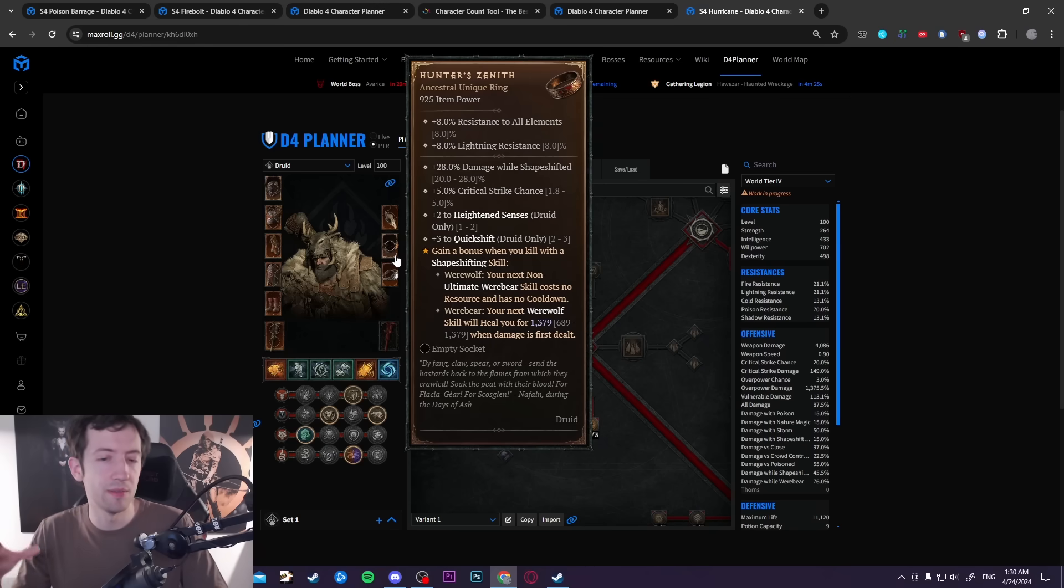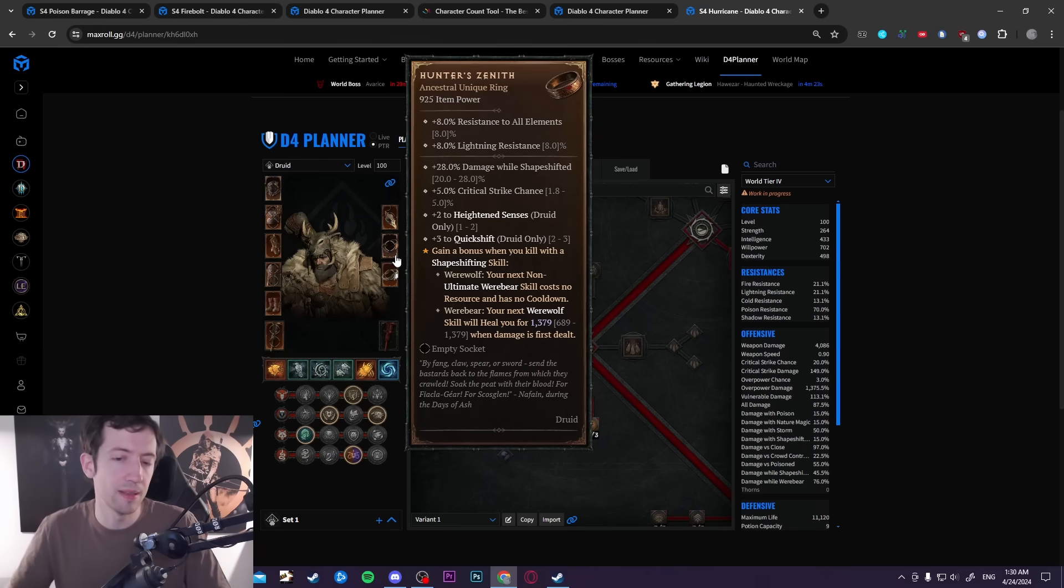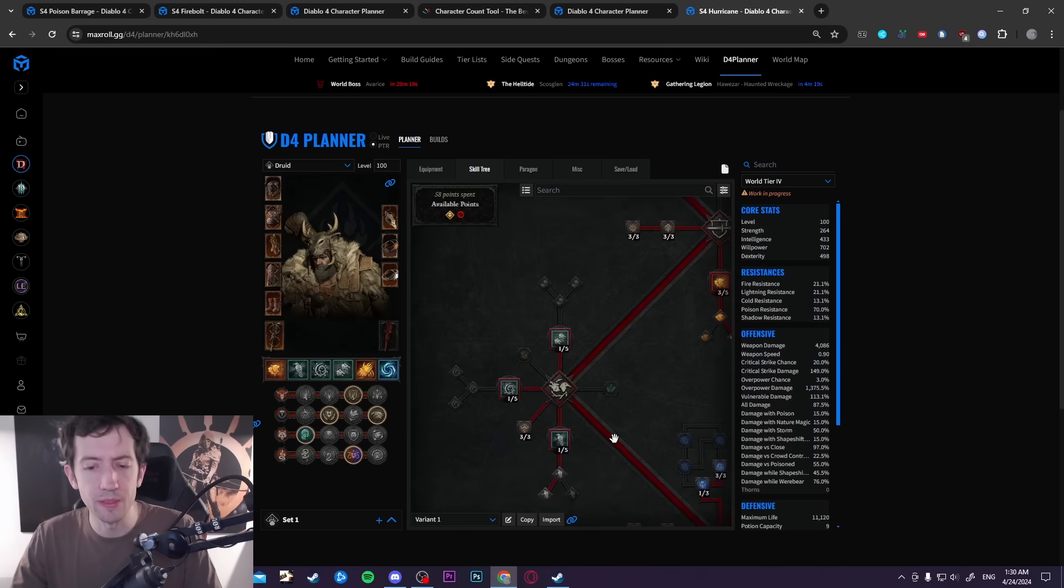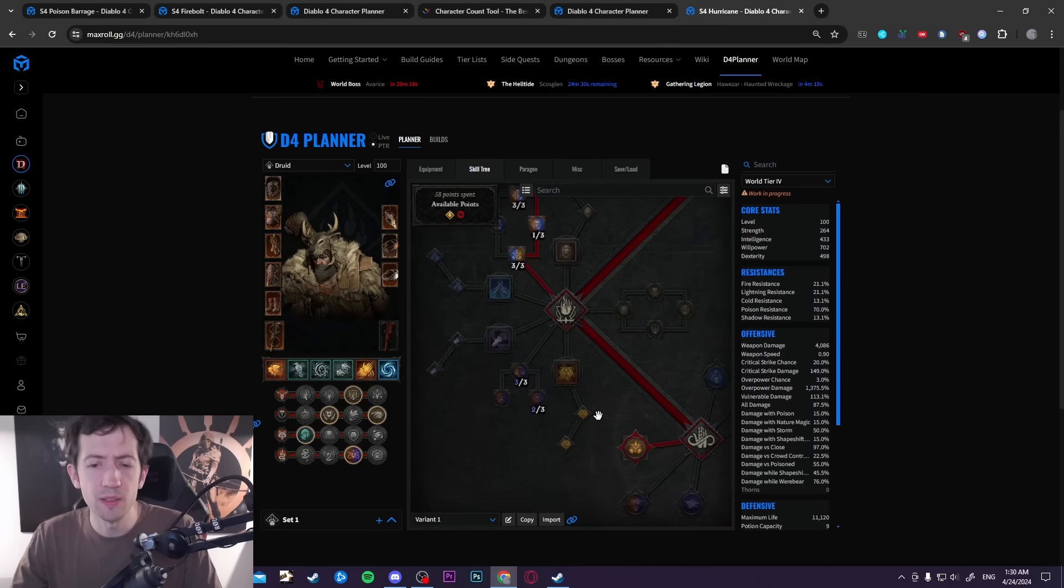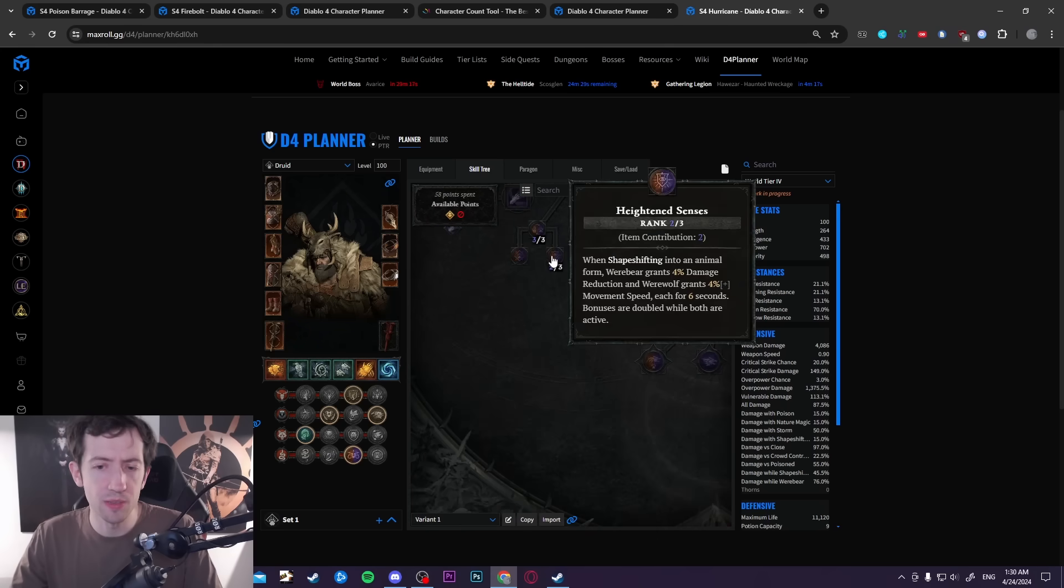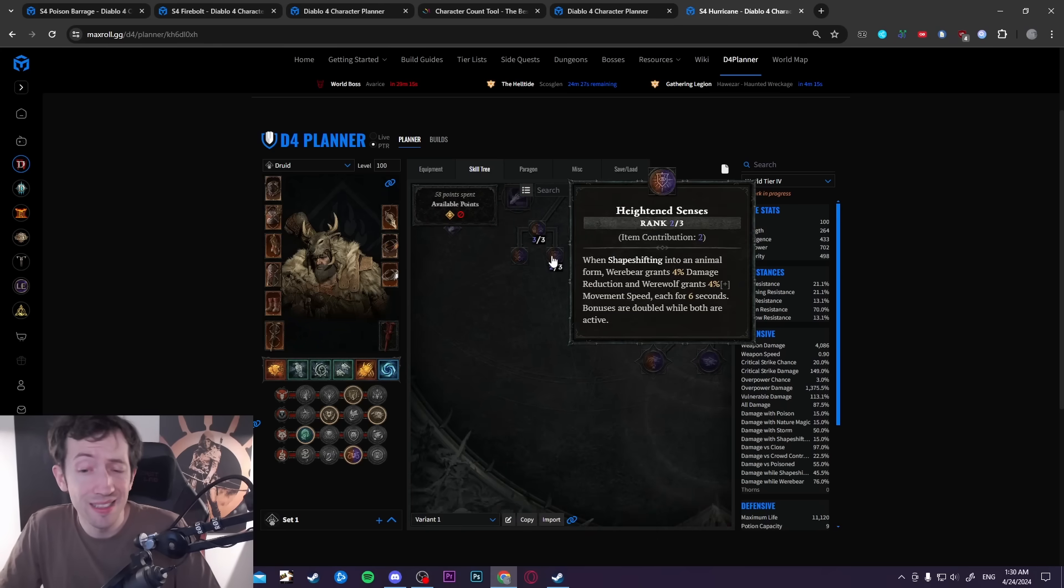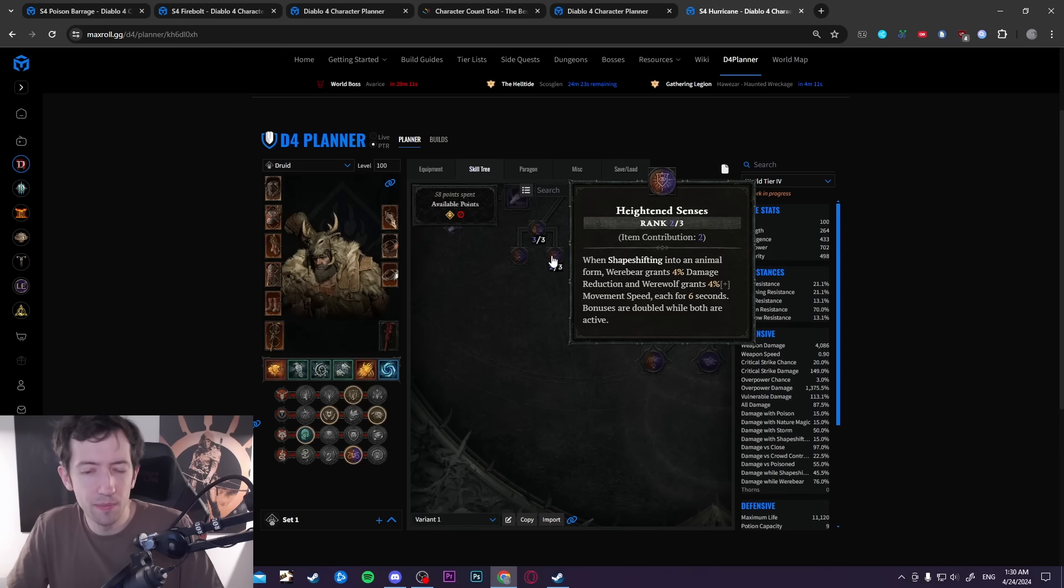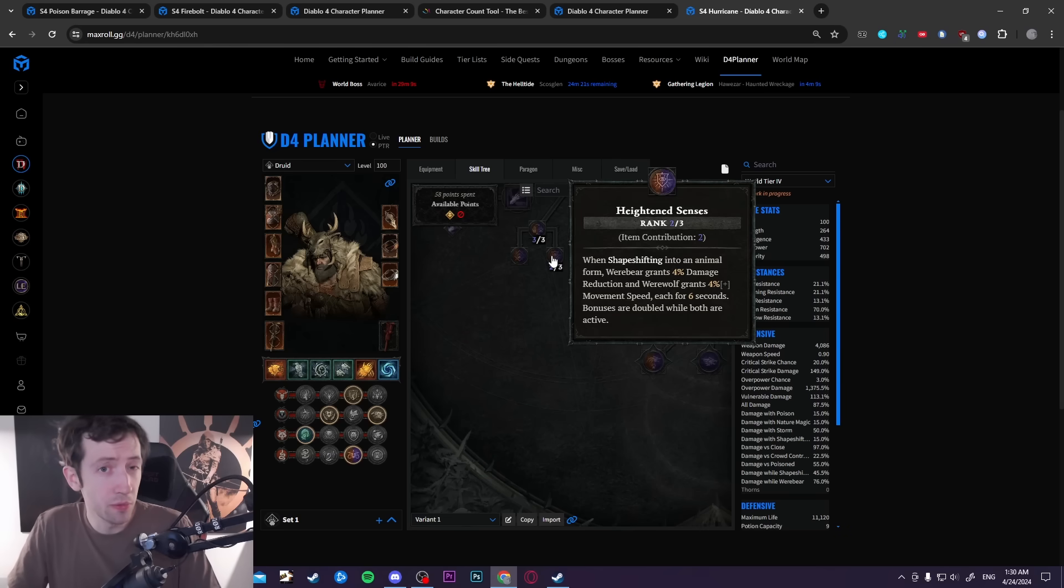Then you constantly get those procs for Hunter's Zenith. You have to get a werewolf kill and then reset the cooldown of your next cast basically. There's also some other cool new stuff the druids are getting. For example, Heightened Senses is also getting a pretty massive buff again.